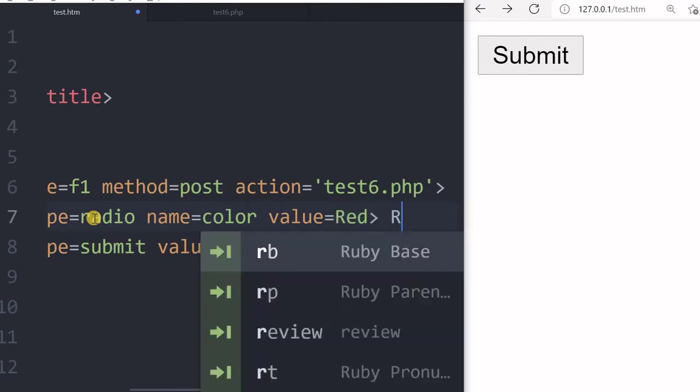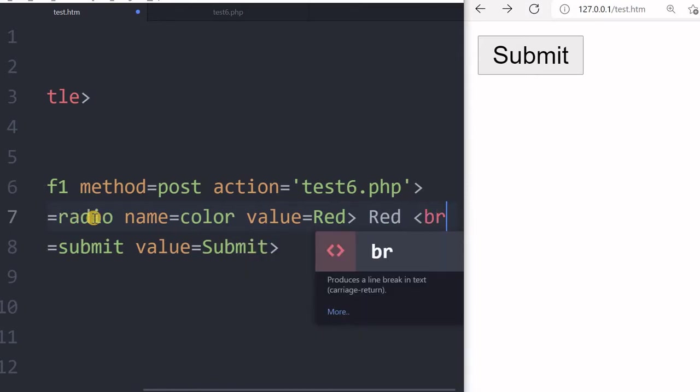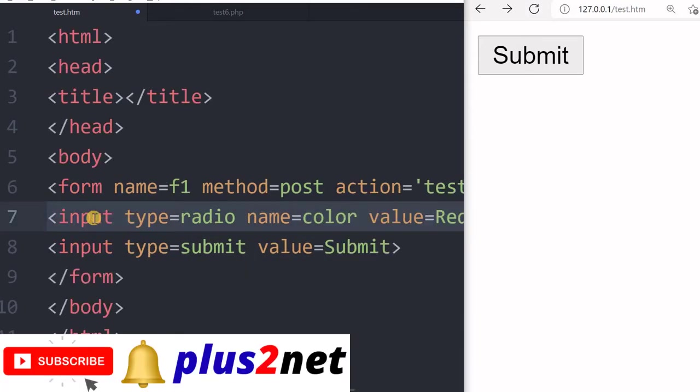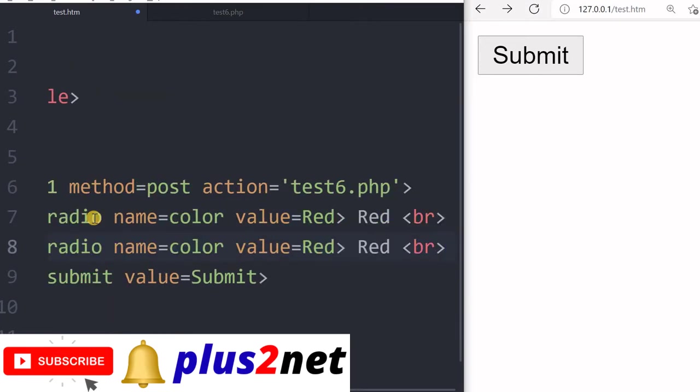Now let us give the label also add one line break. So this will display one radio button. Now let us come to second one. Now name will be same. So we will not change the name.